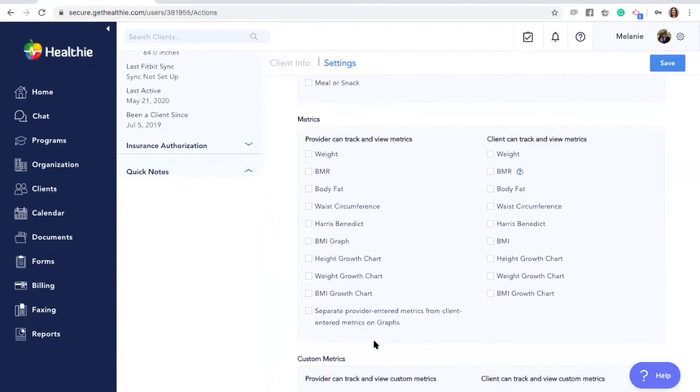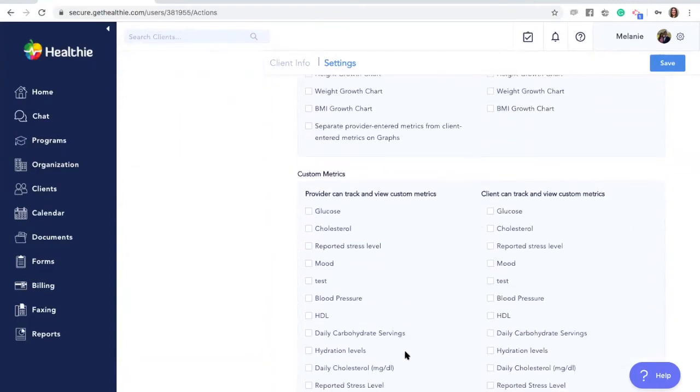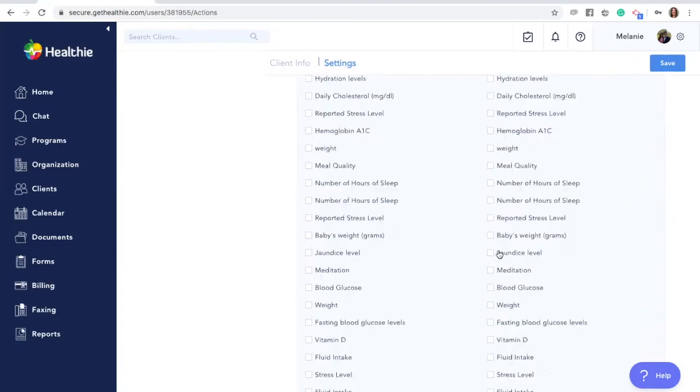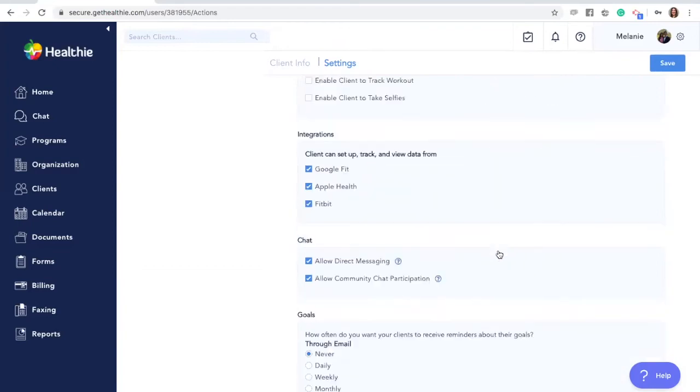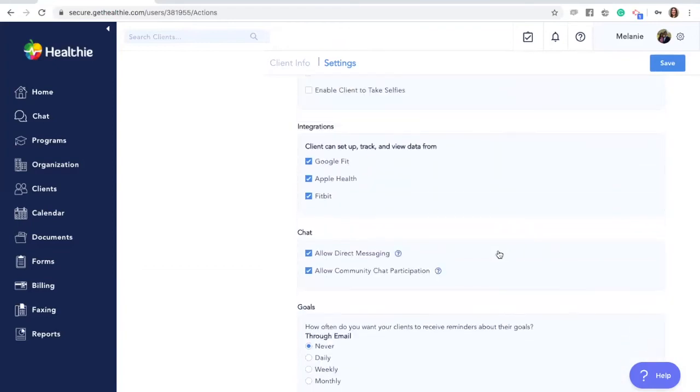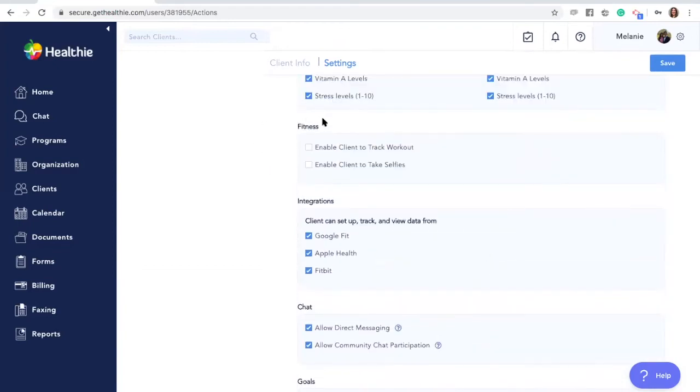You can adjust which metrics your client can view and track. You can add any custom metrics and indicate if you would like your client to view or track it.